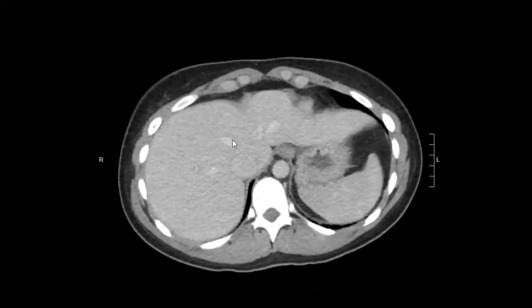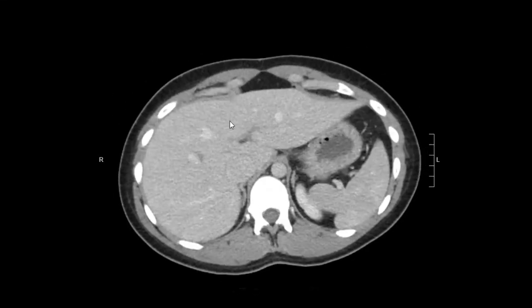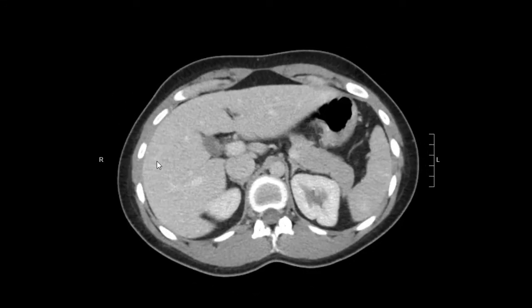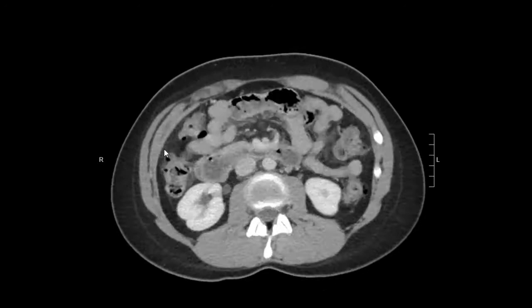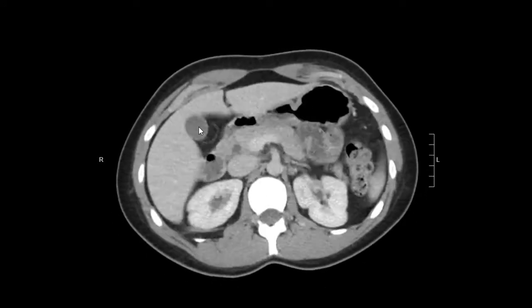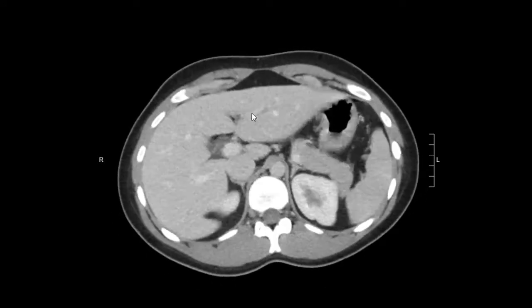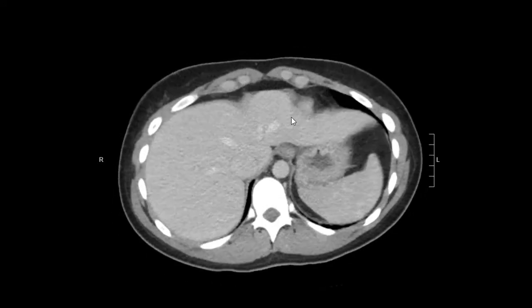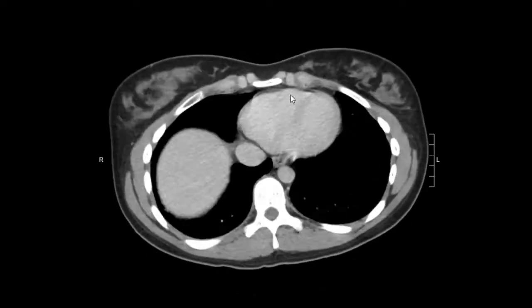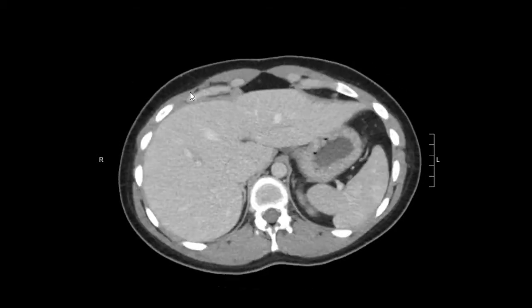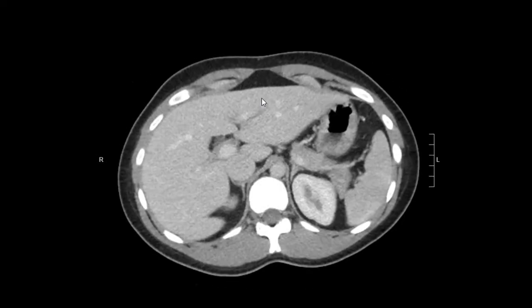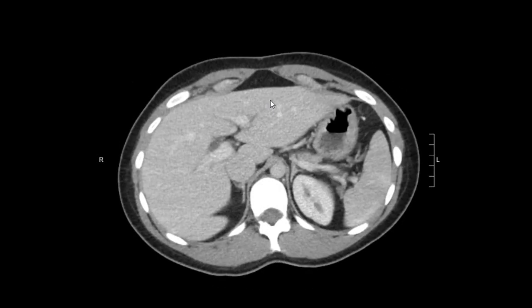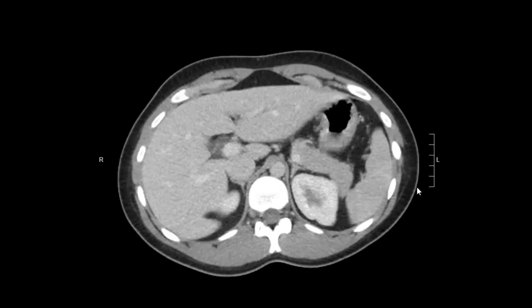First one on the list is the liver. I'm going to evaluate the right hepatic lobe and then the left hepatic lobe. The liver is normal in contour, normal in size, normal in density — so it's normal.